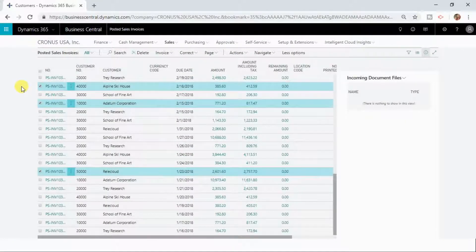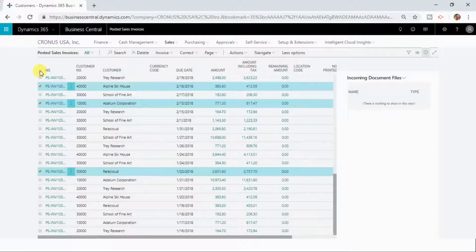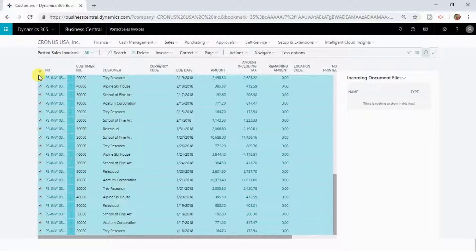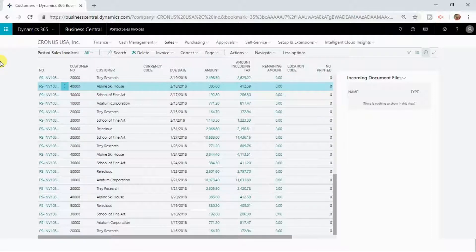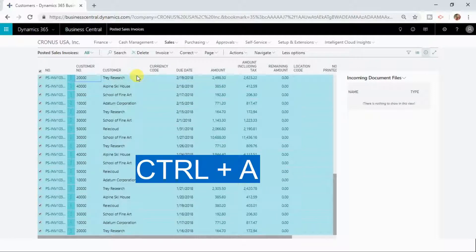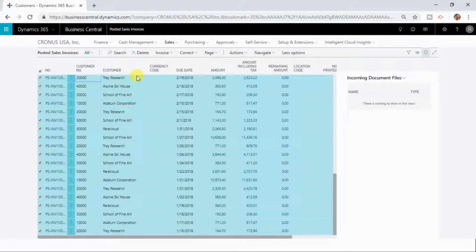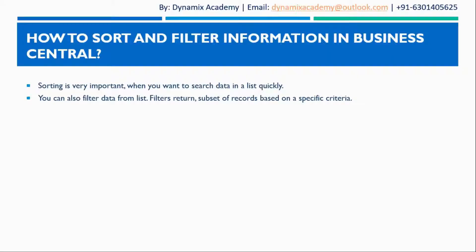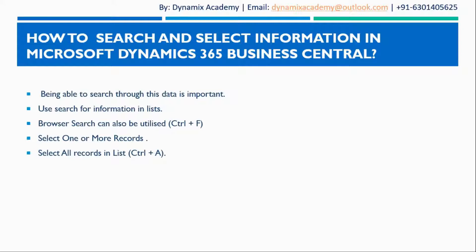This is why you need the option to select multiple records. If you want to select all of them, you can do it by clicking the top checkbox button, which will select all the records in your list page. You can also use the shortcut key Ctrl+A after selecting one record, and it will select all records in the page. This is how you can search and select information in any list page. In the next lecture we will see how you can sort and filter information in Dynamics 365 Business Central. See you in the next lecture, bye and take care.